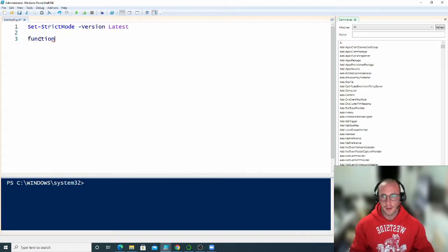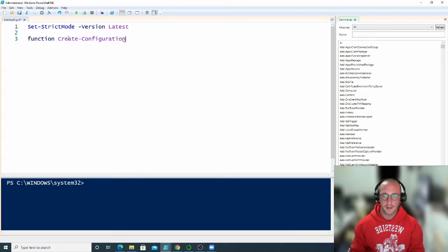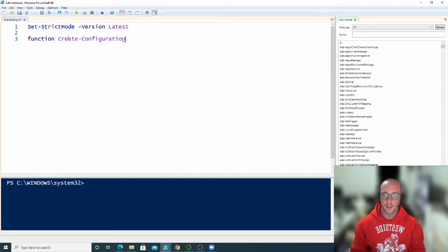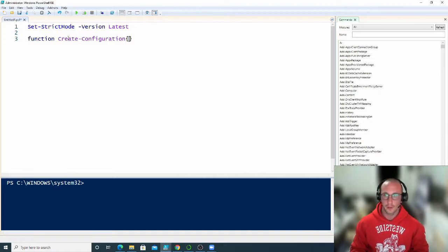When we first declare a function, we just use the keyword 'function' and then we create our function name. I'm going to call it 'Create-Configuration'. You can name it anything you want. I like to stay to the PowerShell standard of using a verb-noun, kind of like a cmdlet. But these are not cmdlets — cmdlets are coded in languages like C#. These are just going to be coded using what we have available within PowerShell. Then we put open and close curly brackets, very similar to your for loop or foreach.